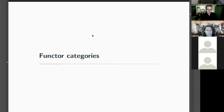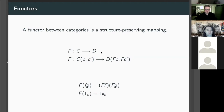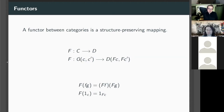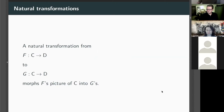We need functor categories. A functor is a mapping between categories that preserves structure — it has two parts. First, a function from the objects of C to the objects of D. Second, an fmap: if we've got an arrow in the source category it has to become an arrow in the target category going between the corresponding objects. We also have to respect composition and identities.